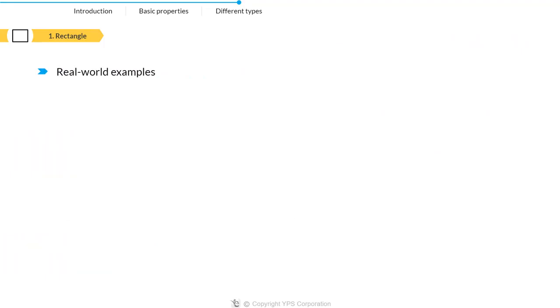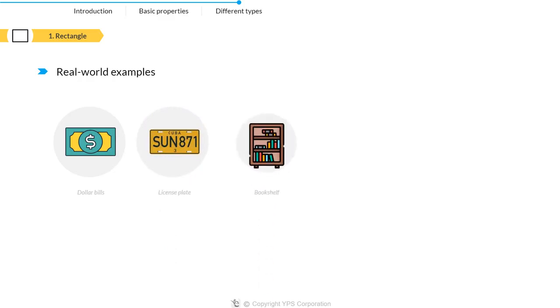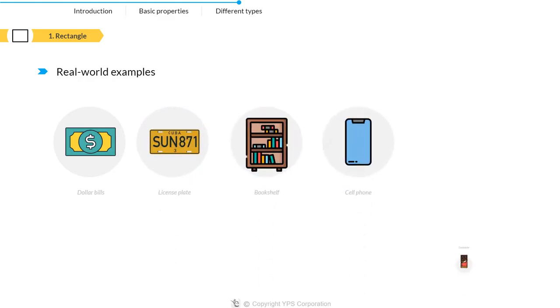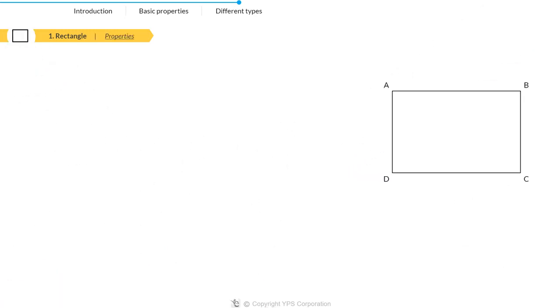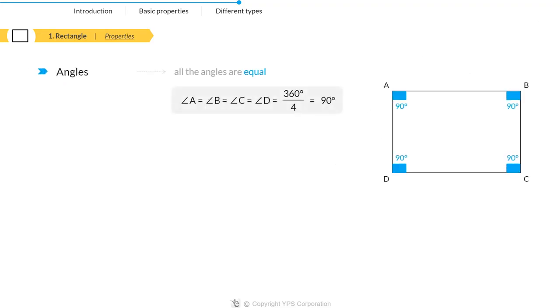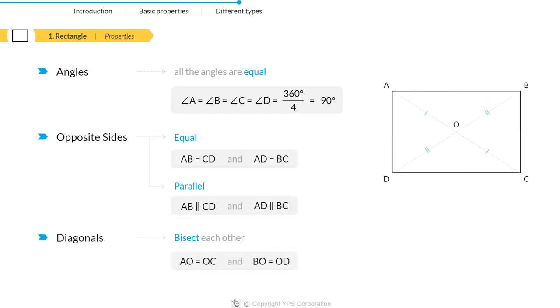Some real-world examples of rectangles are dollar bills, license plates, bookshelves, cell phones, chocolate bars, and many more. Moving on to the properties of a rectangle: all the angles of a rectangle are 90 degrees, opposite sides are equal and parallel, and diagonals bisect each other.